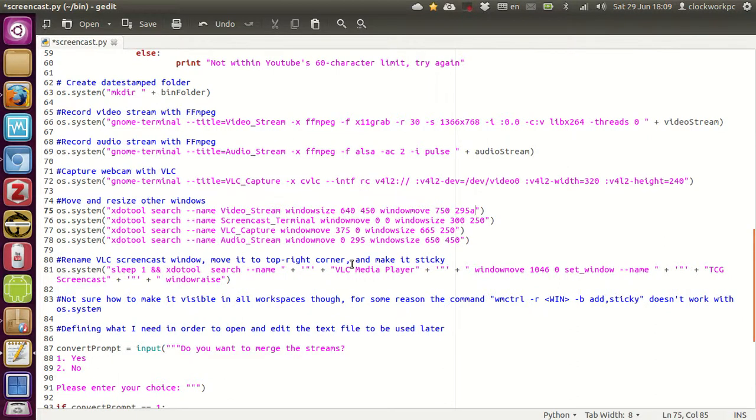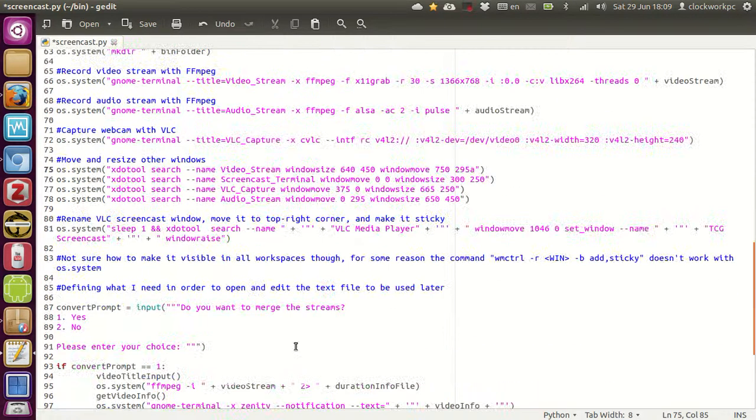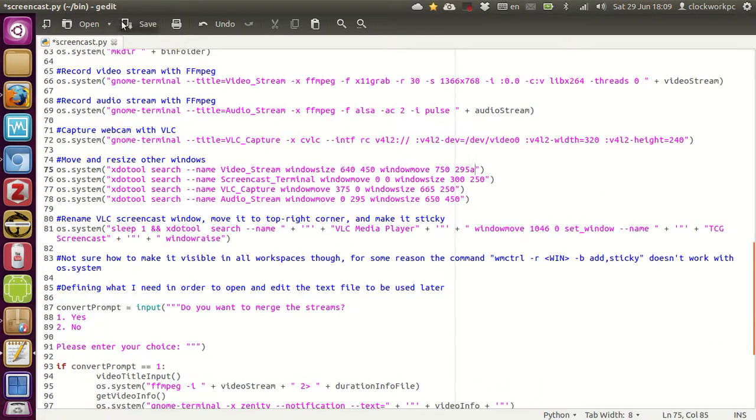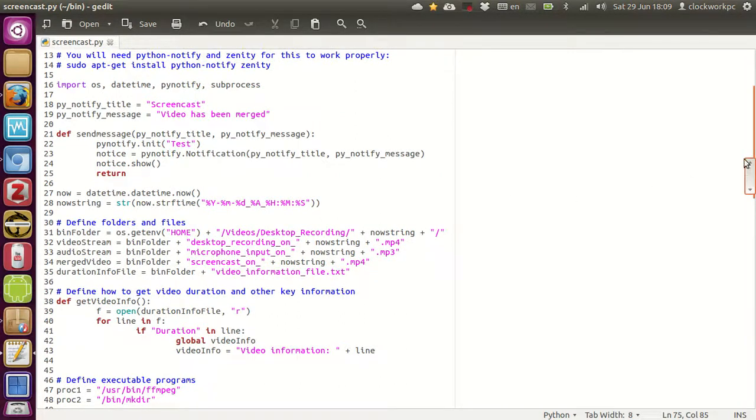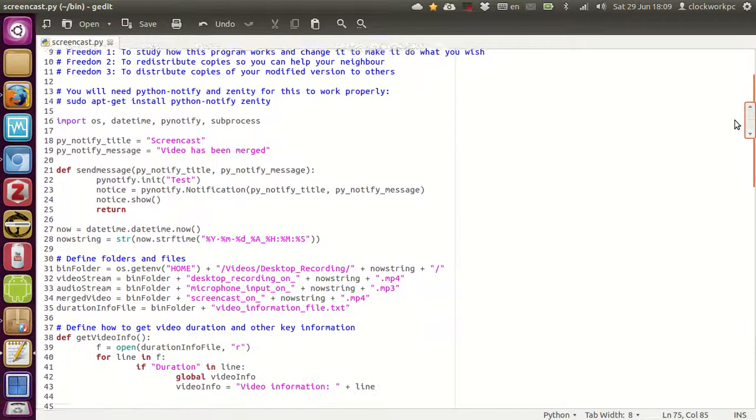Hey everyone, this is The Critical G here, and I'm just going to demonstrate to you the latest iteration of my screencasting script. So I've added lots of little details to it.